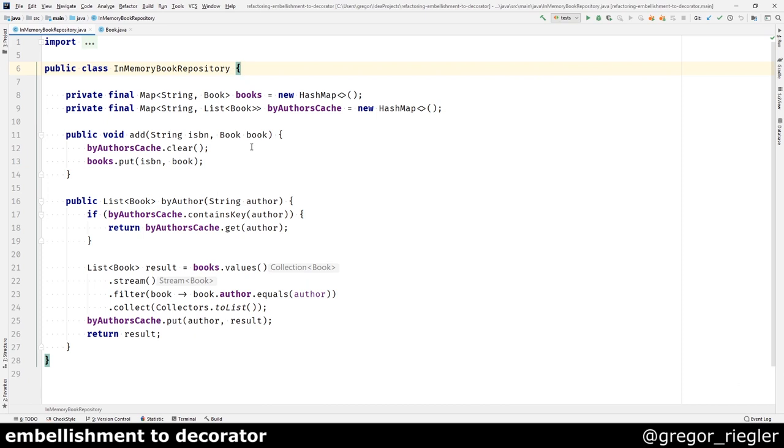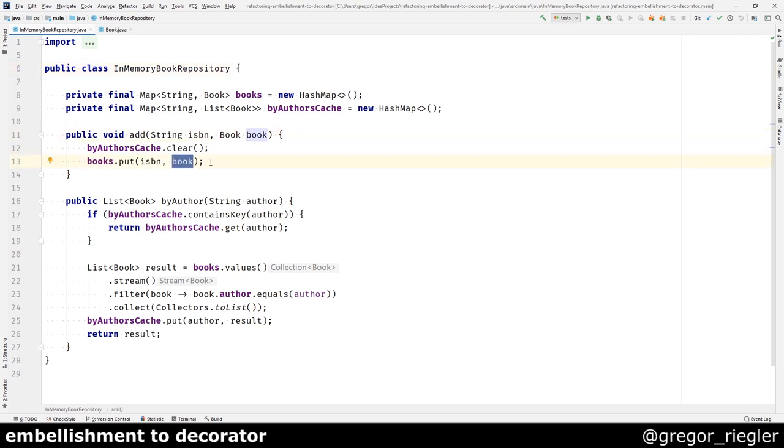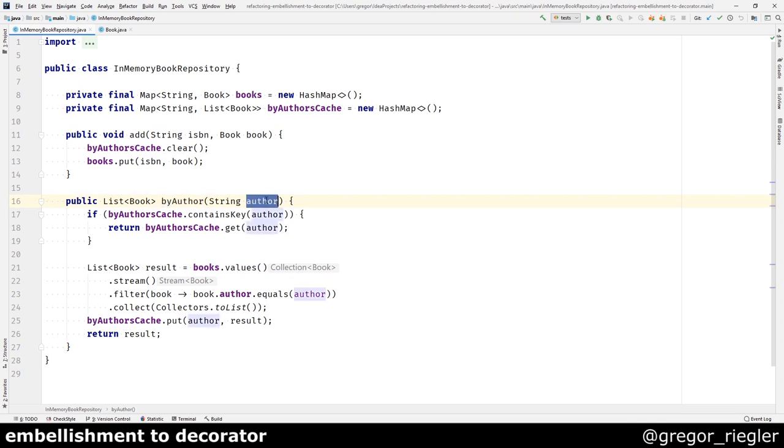When you add a book to the repository, you need to provide an ISBN and the book, and it will just put the book into the hash map. You can then find the books by the author by providing the author as a string. And it will loop over all the books in the hash map and return those that equals the author.